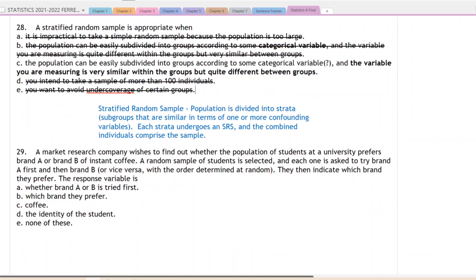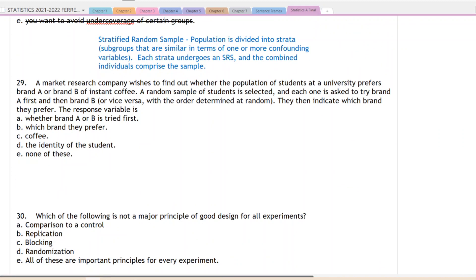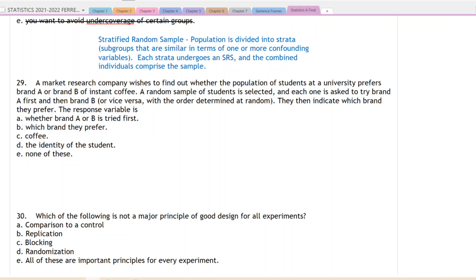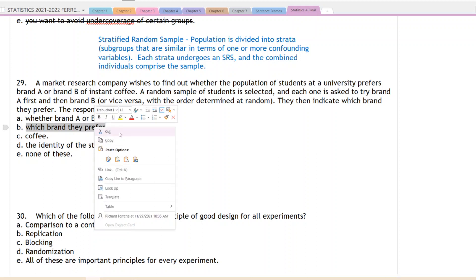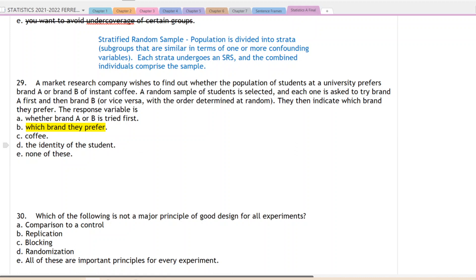Question 29: a market research company wants to find out whether students at a university prefer brand A or brand B instant coffee. A random sample of students is selected — each tries brand A first then brand B, or vice versa, with order determined at random, and then indicates which brand they prefer. The response variable is the brand that they prefer — so the correct answer is letter B.